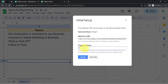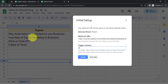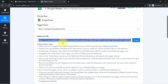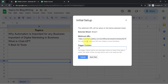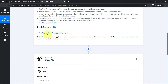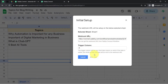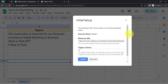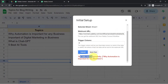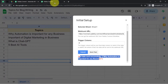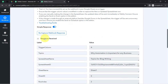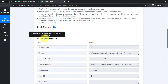Currently in my spreadsheet I have a single column only, so the column name will be A — the trigger column will be A. As soon as any topic is added in column A, this automation will trigger and the data will be received via Pabbly Connect. Here you can notice it is waiting for the webhook response, and as soon as I click the Send Test button you will notice the response will be received here — the test data is 'Why Automation is Important for Any Business.'